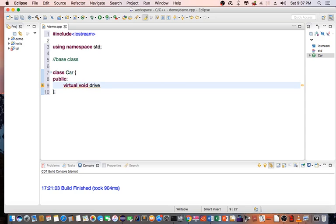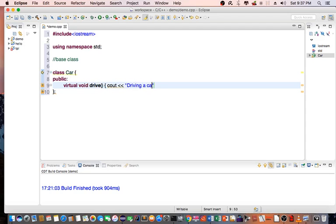So first method is drive. Let's say C out driving a car.